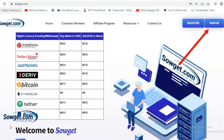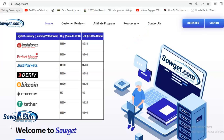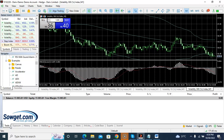Once you log into your Sogit account and click 'Fund Deriv,' make payment to our bank account and your Deriv account will be funded instantly within two minutes. If you want to withdraw your profit from your Deriv account, log in to Sogit and click 'Withdraw Deriv' or 'Sell Deriv Funds.' We will pay the Nigerian equivalent to your bank account instantly within two minutes. Contact us via Telegram or WhatsApp for any questions.